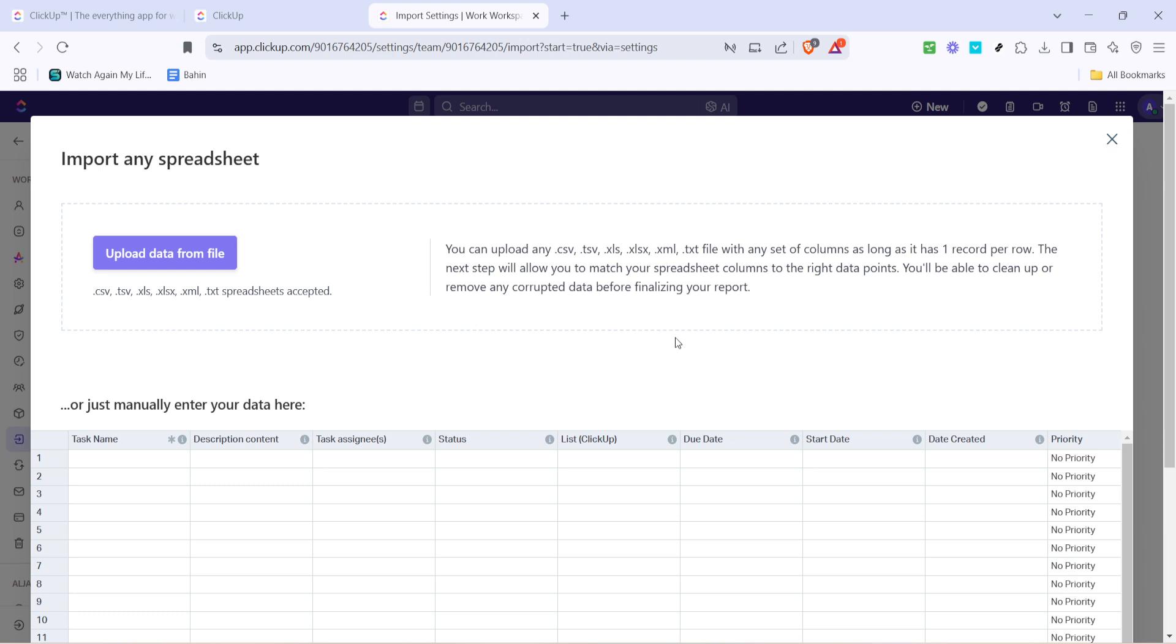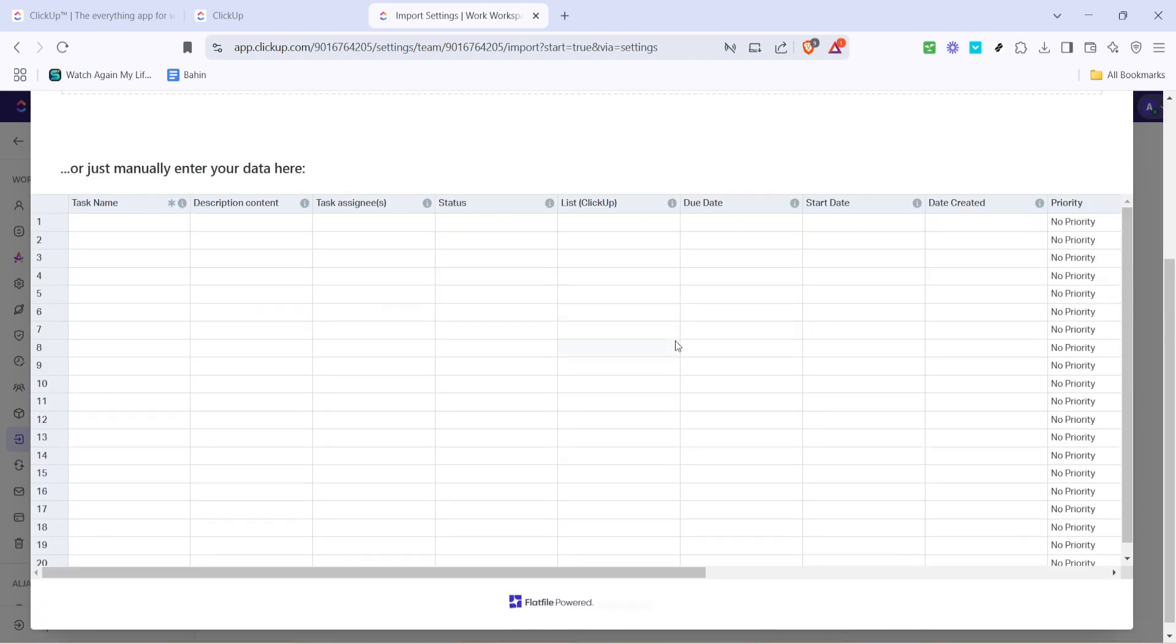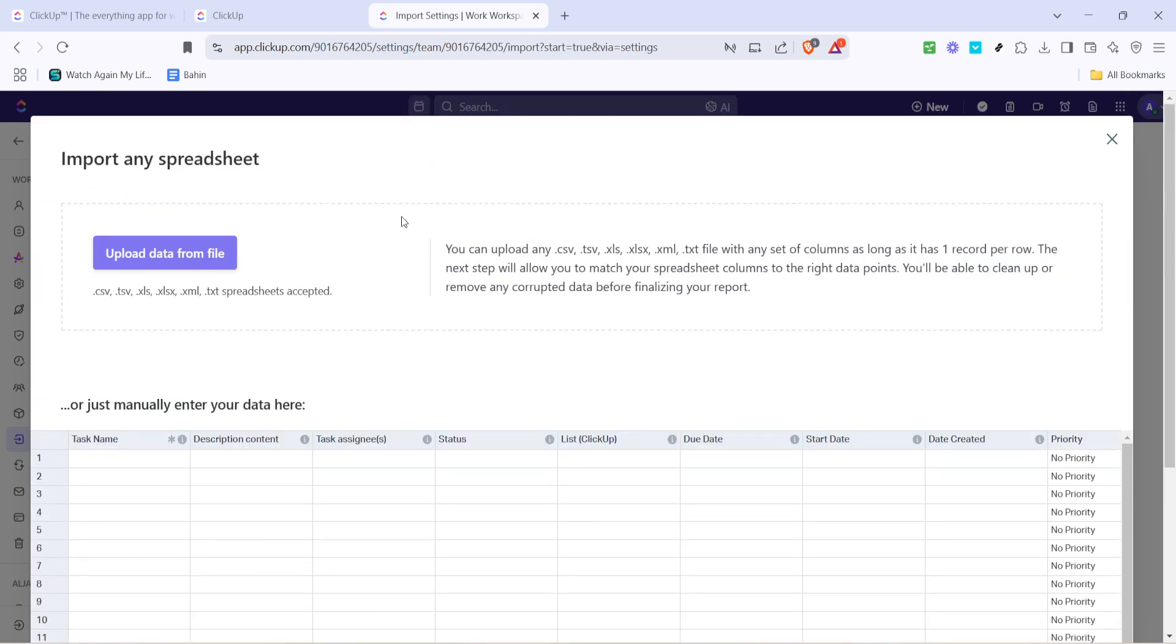Finally, look for the upload data from file option. Clicking on this will allow you to select the CSV file from your computer that you wish to import. It's essential to ensure that your CSV file is ready for import. Take a moment to double check that it's formatted correctly with headers that match the fields in ClickUp.